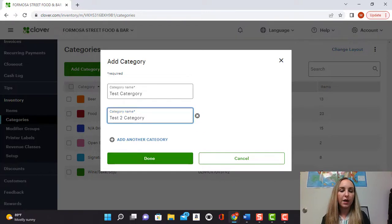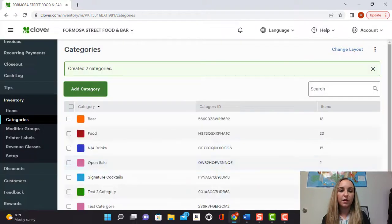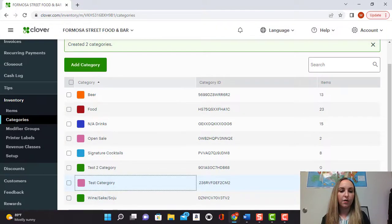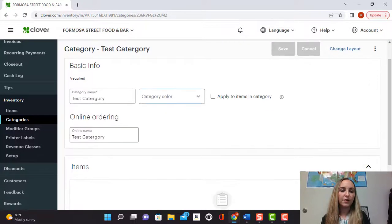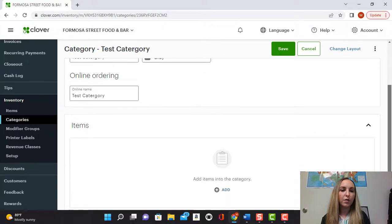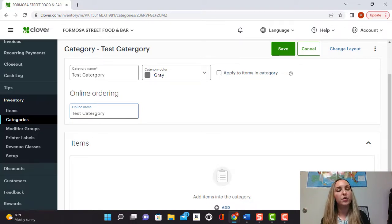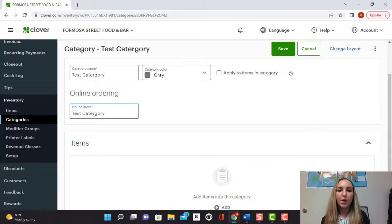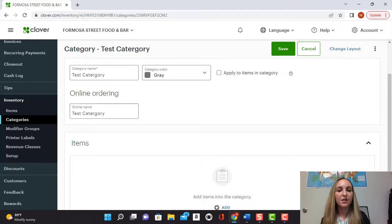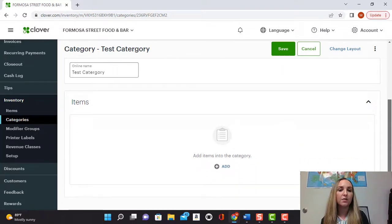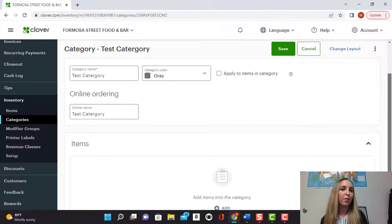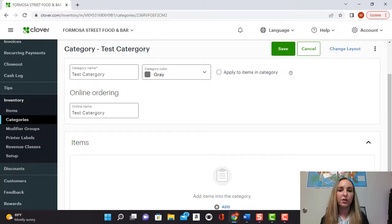So in any case we'll go ahead and add those categories and select done and you'll see there right here you can go in to any of the categories that you just created. You can select from here a category color like gray for example and you can also update how you want it to show online as well. So similarly to how we change the name to the test item to purple test item, we can put purple test category if we want it to show up differently online. And something that's also kind of cool too, if you like to keep things nice and organized like I do, you can select here where it says apply to items in category and they're talking about the color. So we don't have any items currently in our category but if we wanted all of the items that we will add into the categories to be gray or blue or whatever color we want the category to be, then that's what we would check.